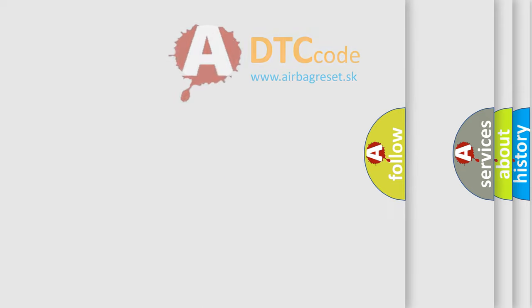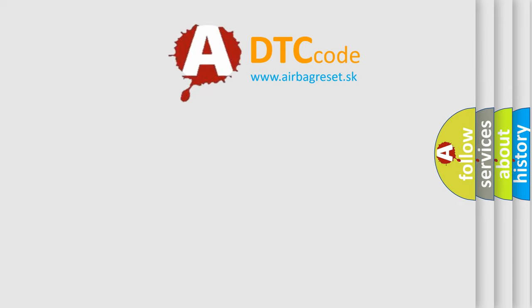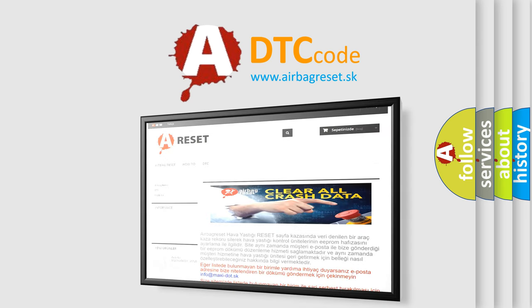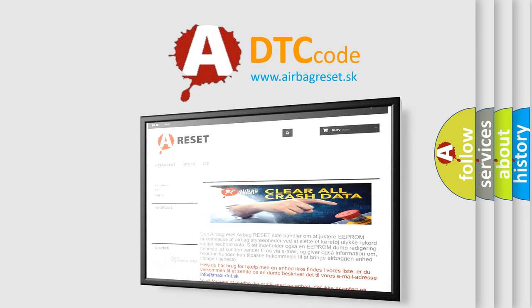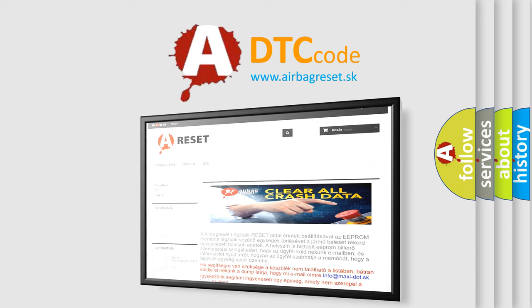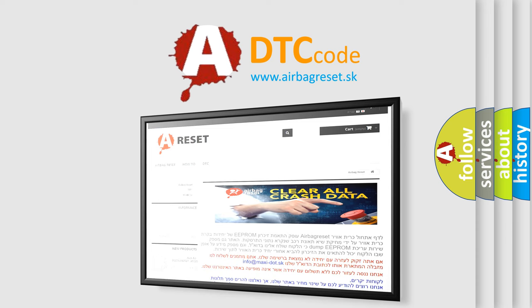The airbag reset website aims to provide information in 52 languages. Thank you for your attention and stay tuned for the next video.